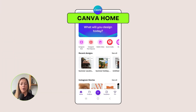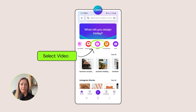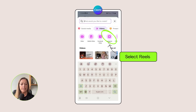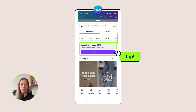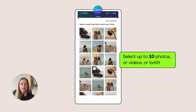Start off in your Canva homepage and select Video. Now select Instagram Reels or a TikTok vertical video. Next tap on the purple button that says 'Try it now.' From here you want to select up to 10 photos or 10 videos, or a combination of both, from your smartphone gallery.